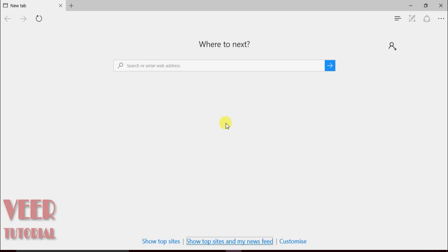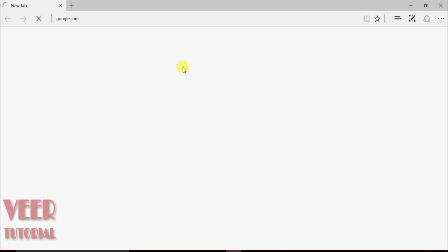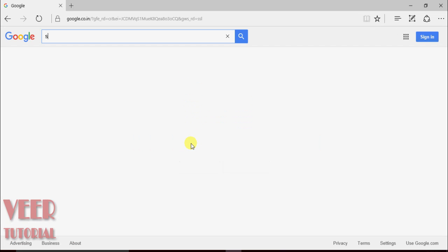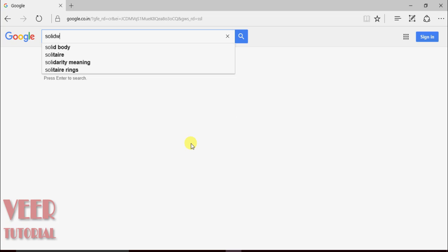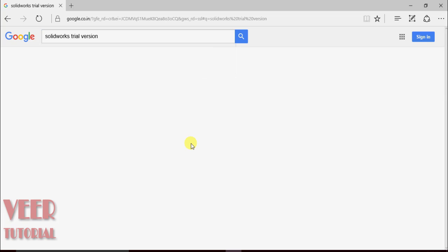We will have to go to the internet browser and in the URL type google.com. In Google, type in SOLIDWORKS trial version, select the trial version option, and press enter.